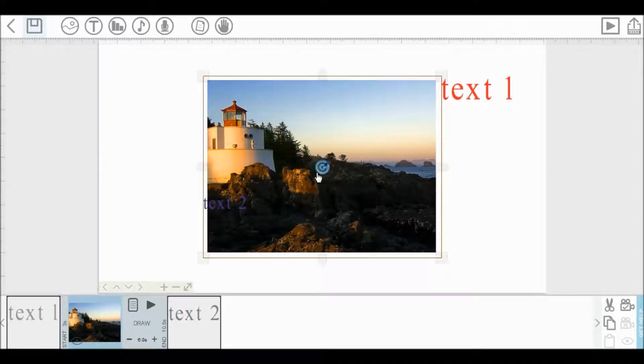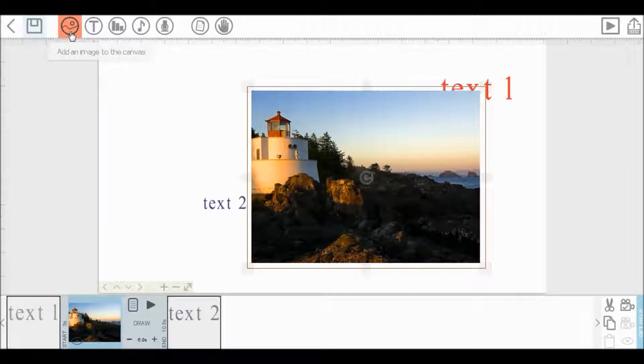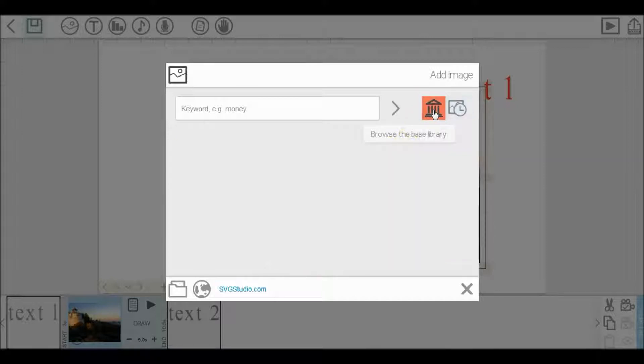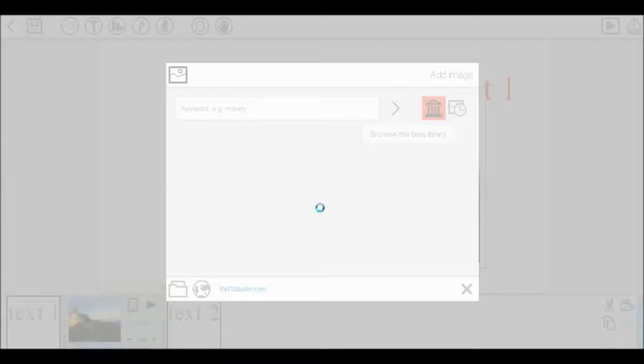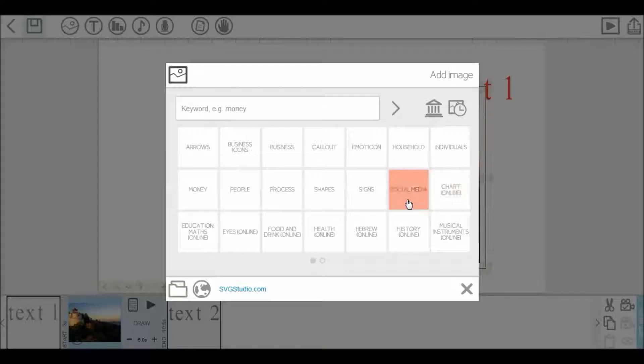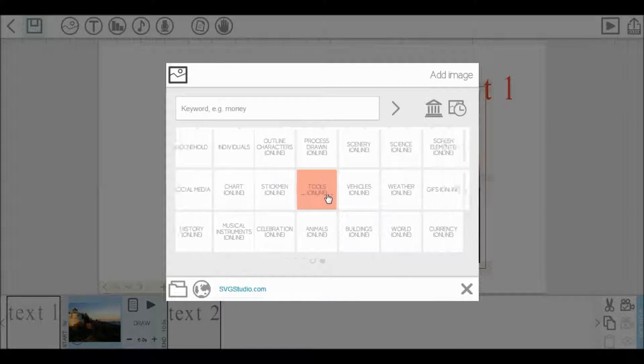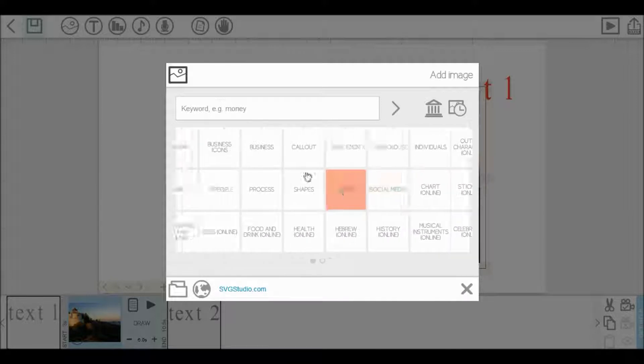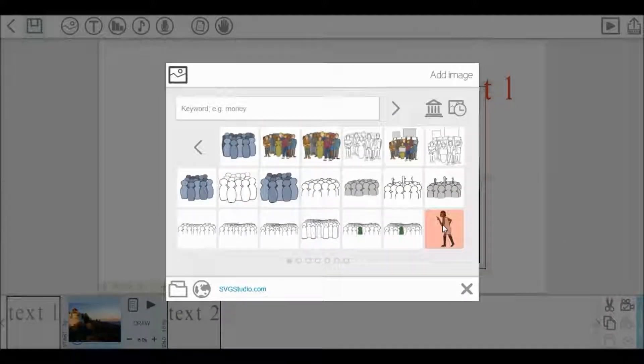If you want to add image from video scribe image library, then go to add image. Here is the image library of video scribe. Click to see the library. Here you can see lot of images in this library. Choose your required image. This is also placed in your canvas.